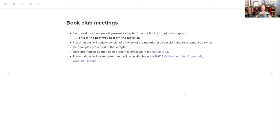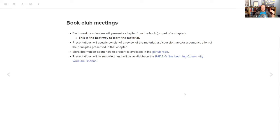That gives us time to really dig into the material. There's more info about how to build these notes and slide decks in the repo. And all of these will be recorded and posted on our YouTube channel. So if you ever miss a week, you can go there. Usually I get them up the next day or the day after that.